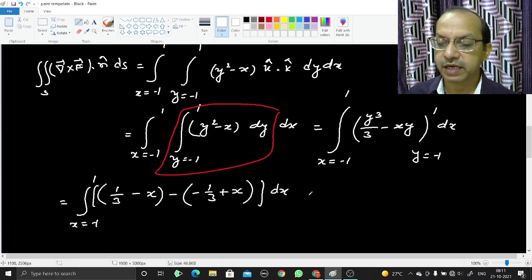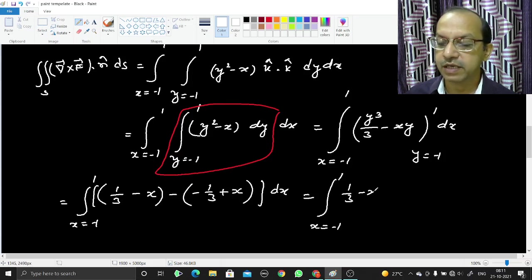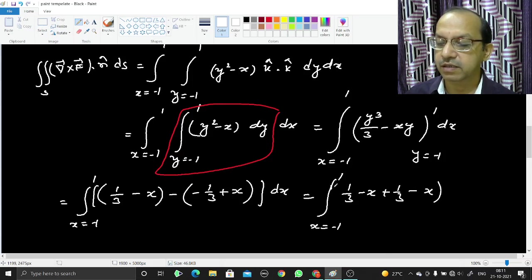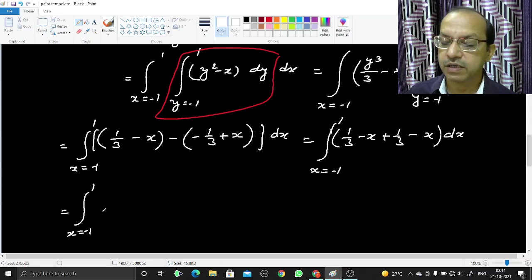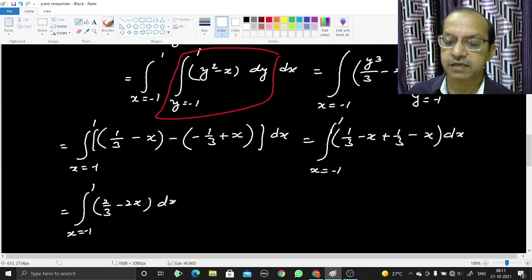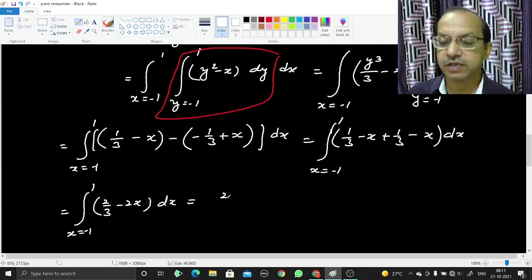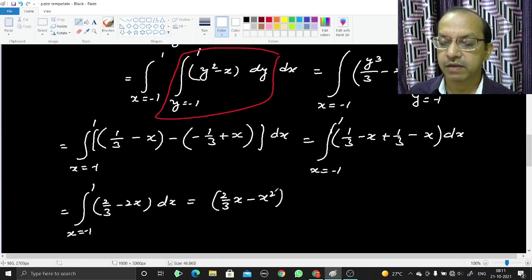Opening the bracket: (1/3 − x) − (−1/3 + x) = 1/3 − x + 1/3 − x = 2/3 − 2x. So the outer integral becomes ∫ from −1 to 1 of (2/3 − 2x) dx. Integrating gives 2x/3 − x², evaluated from −1 to 1.